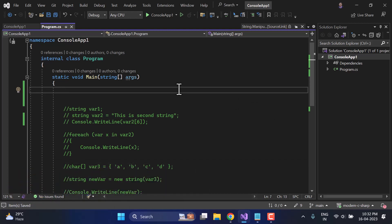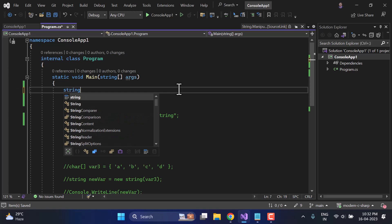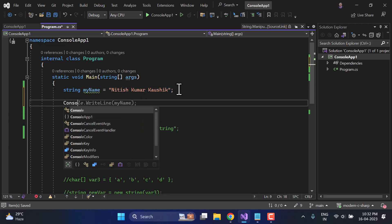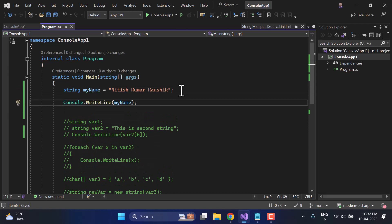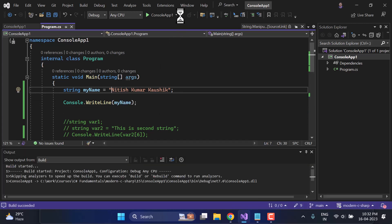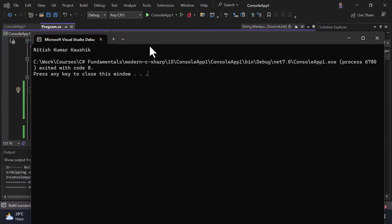To work on those methods, first let's create a new string. Here I am writing 'myName' and assigning it the value 'Nitish Kumar Kossi'. This is some random text and I just want to display this value on the console screen. If I run this application, you will see this value on the console window. Here we have nothing special.